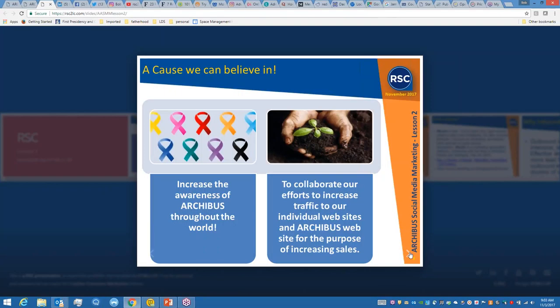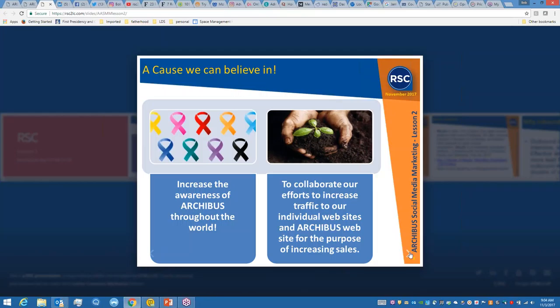Let's make sure we understand why I'm doing this. I'm doing this to increase the awareness of Archibus throughout the world. We're all in the wonderful tribe of Archibus, we love Archibus. We want that name to be pushed out there, to collaborate our efforts to increase traffic to our individual websites and Archibus website for the purpose of increasing sales. If you have any thoughts on those causes or mission statements, email me and we can make some adjustments.